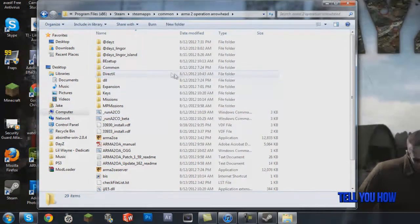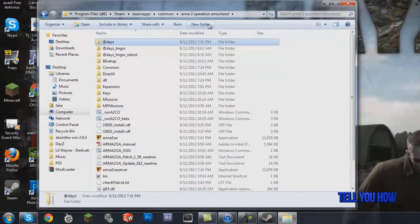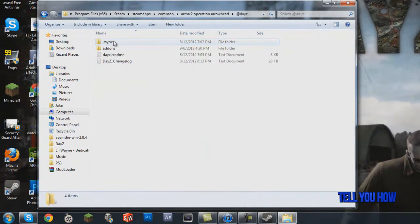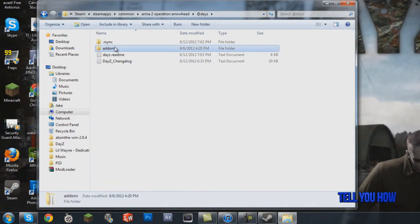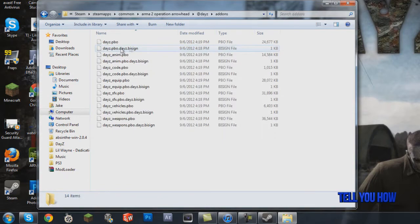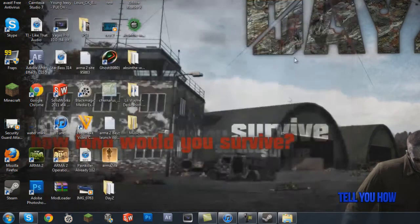First, before you do anything, you're going to need to create a folder here — I already have the mod so mine's already created, but you just want to click New Folder and title it @DayZ. It doesn't matter if it's capitalized. Open that up, and then you're going to create an add-ons folder inside it: New Folder, title it add-ons. Keep this window open — don't exit out yet.